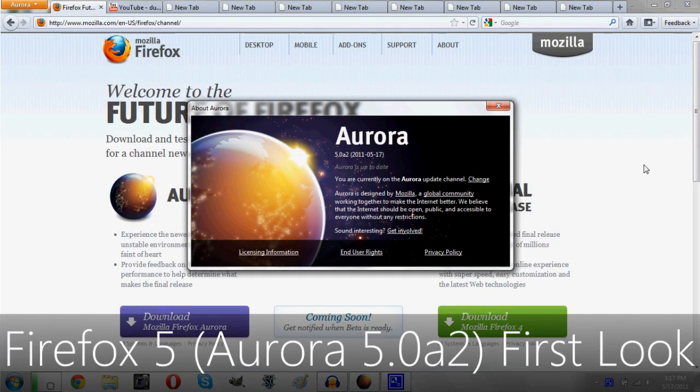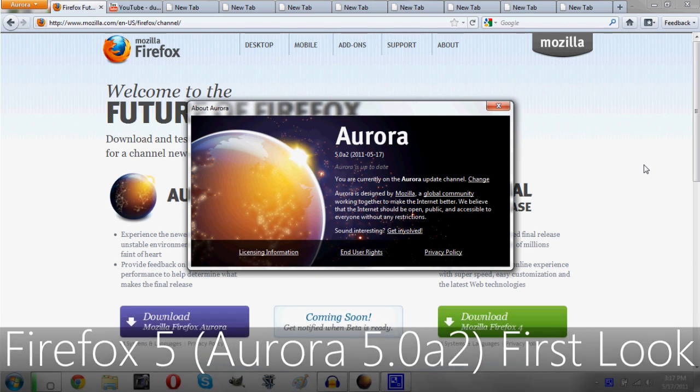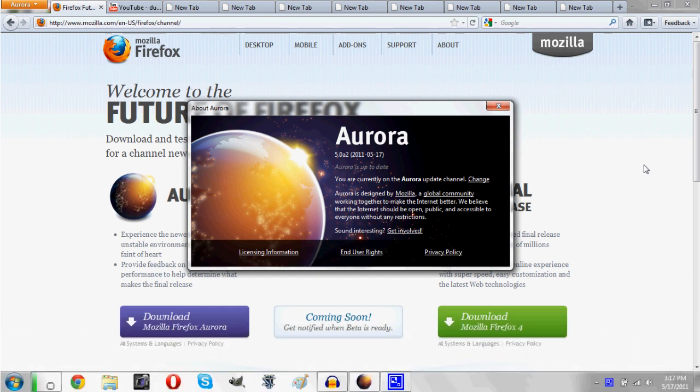Hey guys! So today I'm here with a first look at Firefox 5. Now what Mozilla aims to do with Firefox 5 and indeed all future versions of Firefox is get it on a much speedier release cycle.